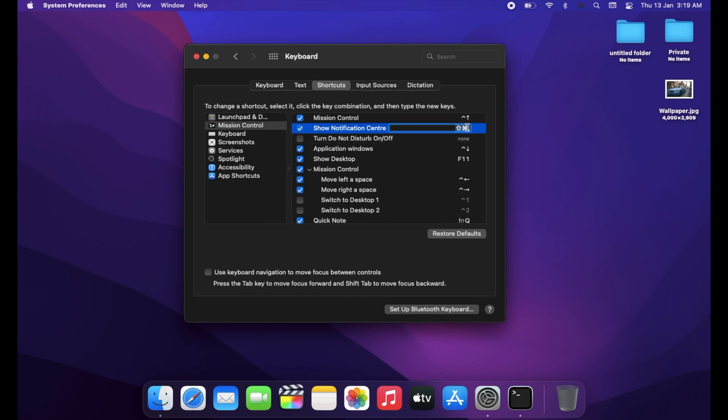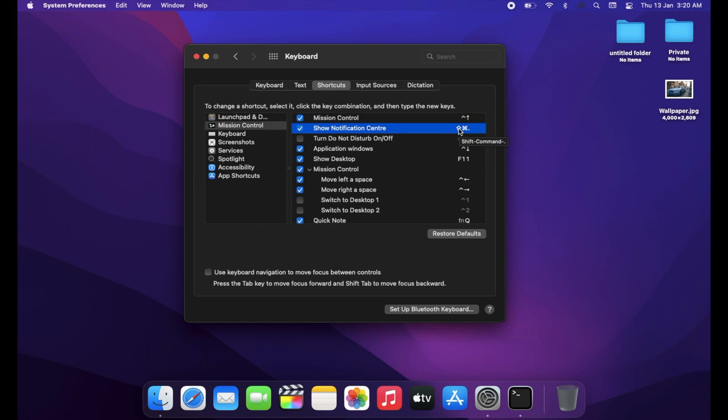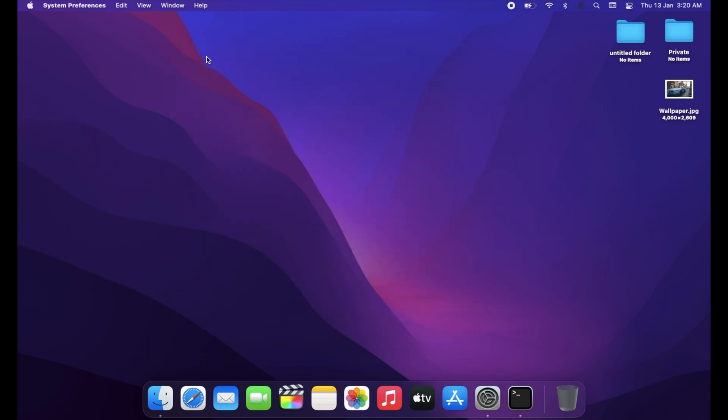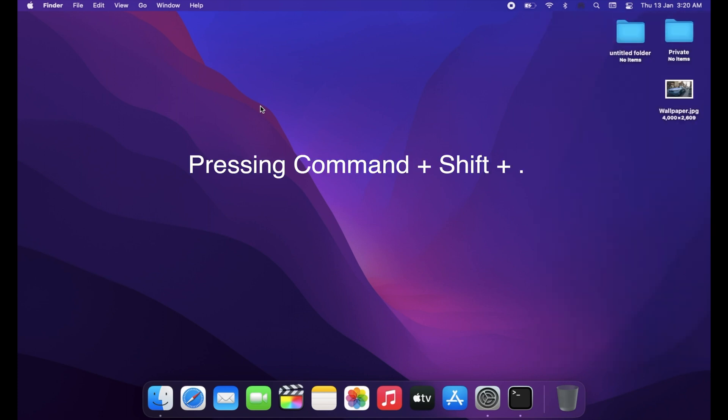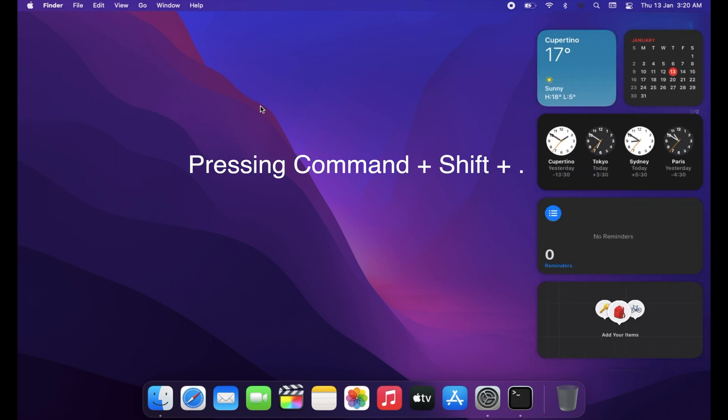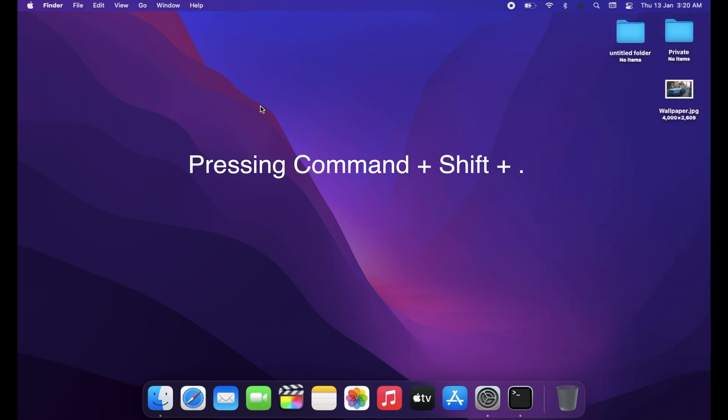And when someone tries this command to see hidden files, it won't work. Instead it will activate Do Not Disturb or Notification Center, whichever you have selected.